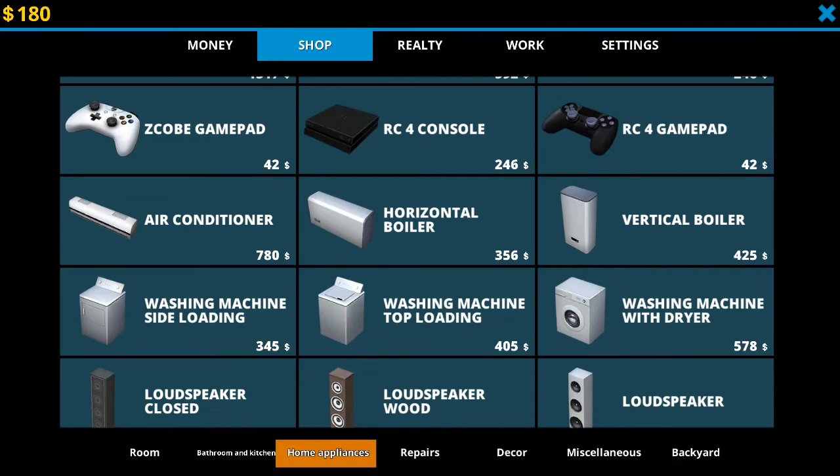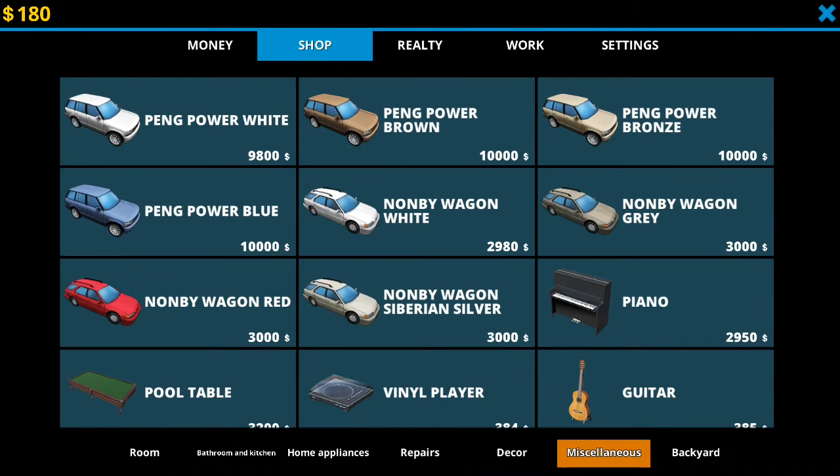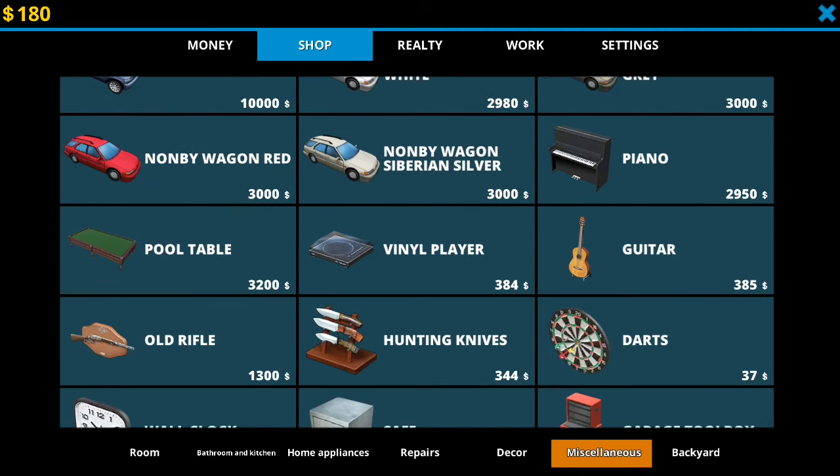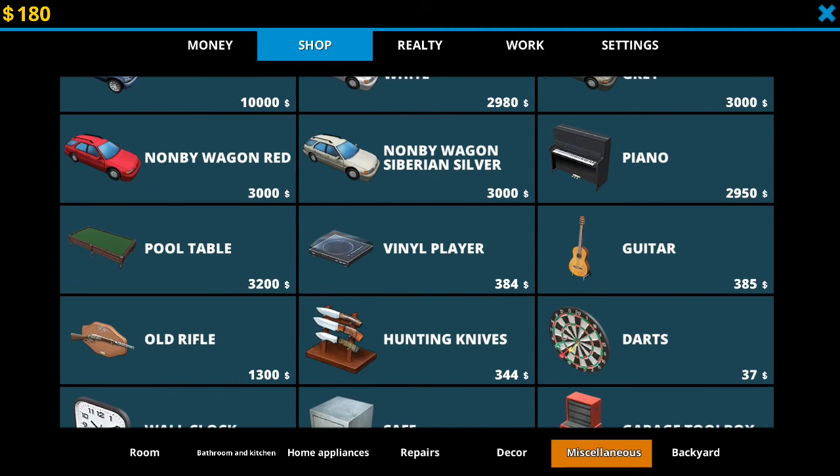And also, you can also buy cars now. Some of them are at really ridiculous prices.